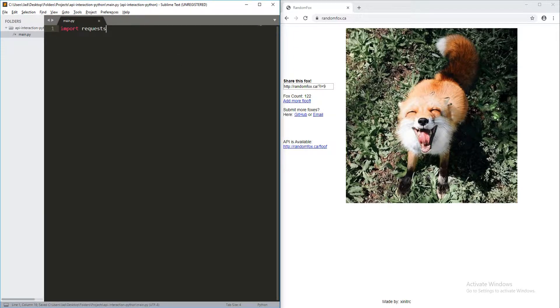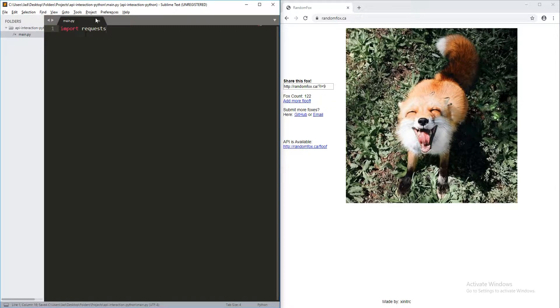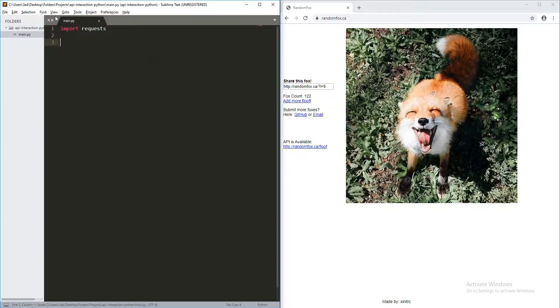So, what we're going to do is first import requests into our Python file. So, this line is basically just going to allow us to import the requests module into our file here.